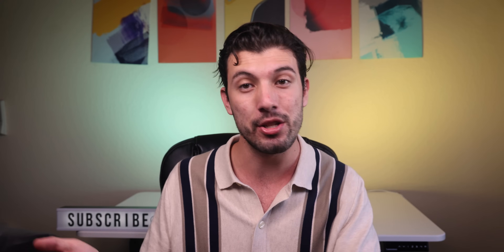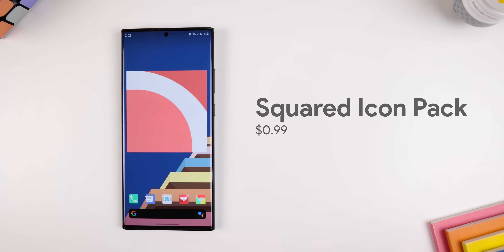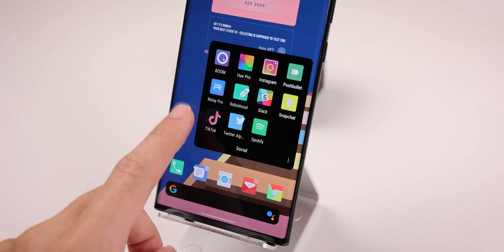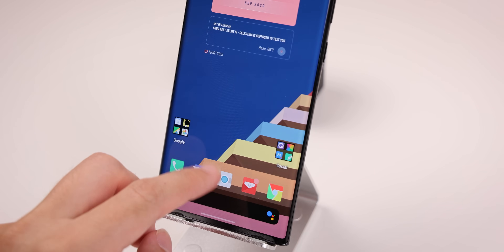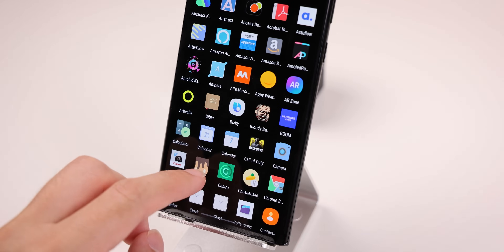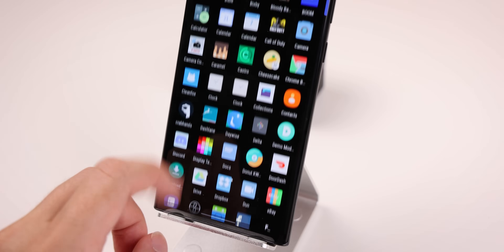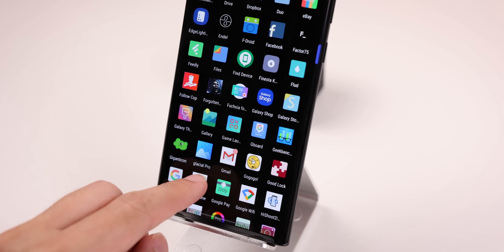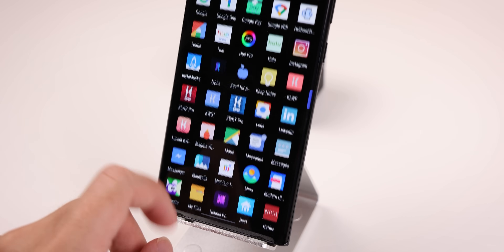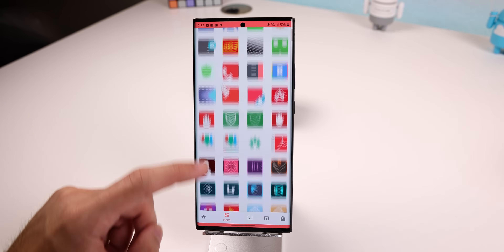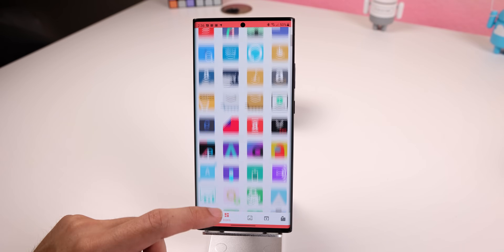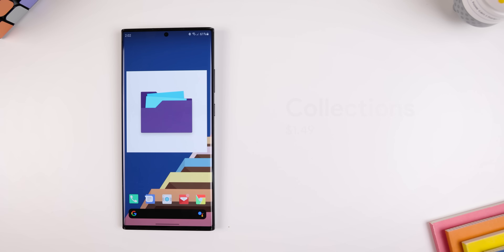Moving on to the juicy part — the icon pack I'm using is called Squared Icon Pack. It costs a dollar to install but it looks great with this wallpaper and my widgets. The colors are pastel-themed and shine bright to make every icon pop. To top it off, this pack supports over 1,900 icons, so most of your apps in the app drawer will get themed.